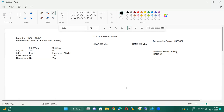Whenever we create and activate a CDS view in the application layer, it automatically creates one corresponding view in the database layer as well. This is similar to how AMDP works: when we call an AMDP method, it creates a process in the database layer. In the same way, activating a CDS view in the application layer automatically creates a view in the database layer.